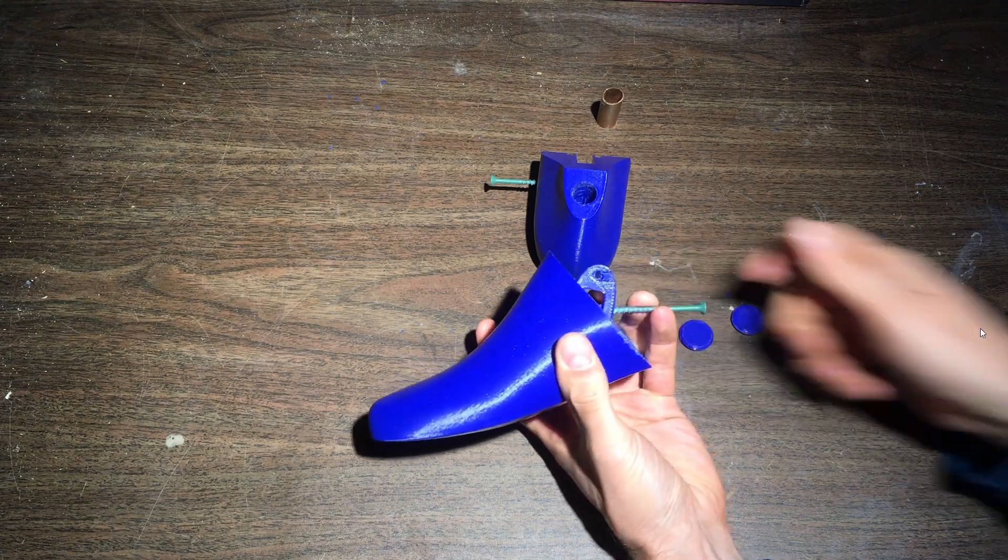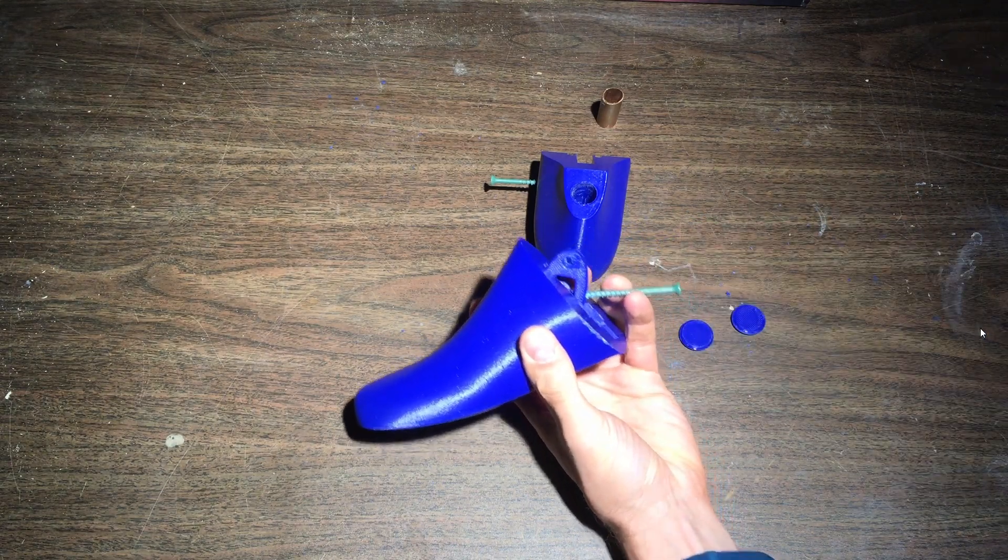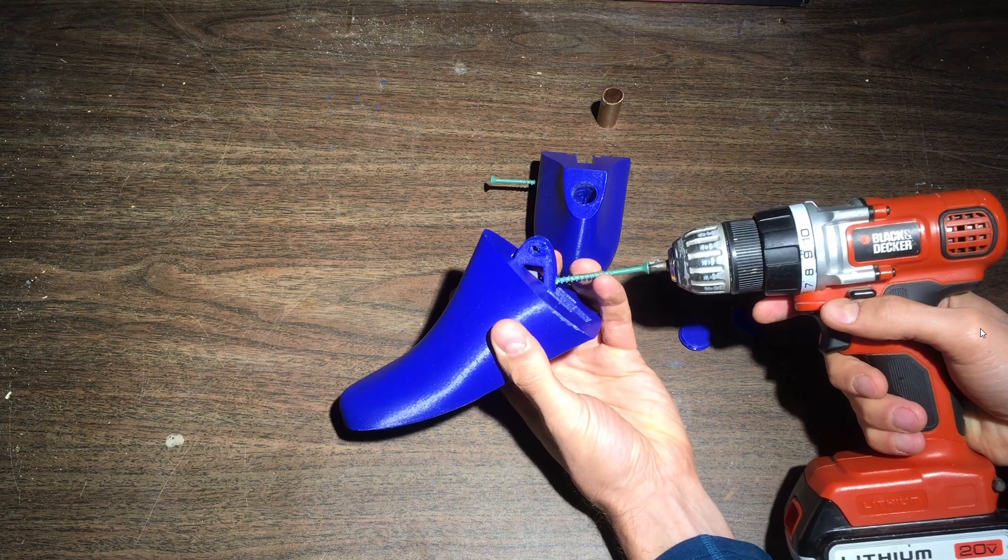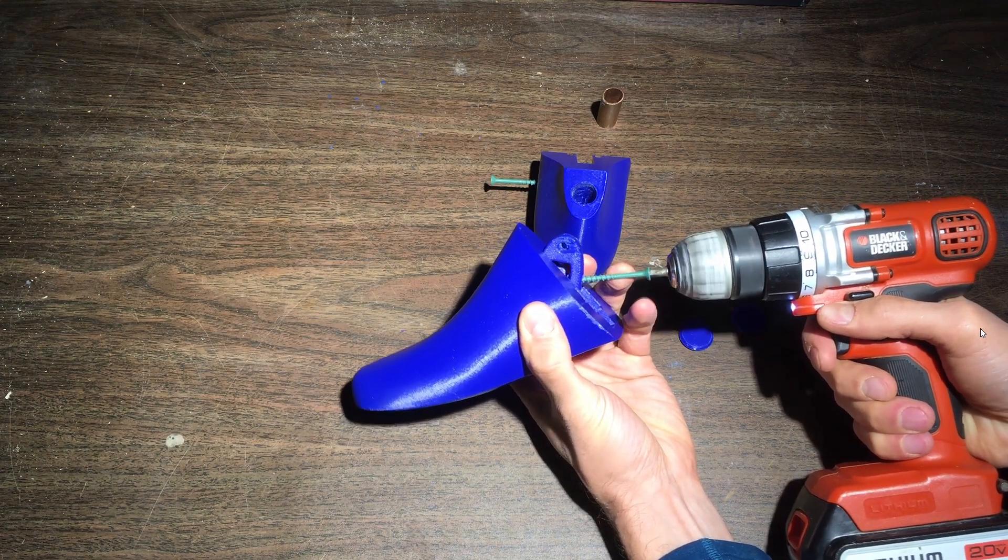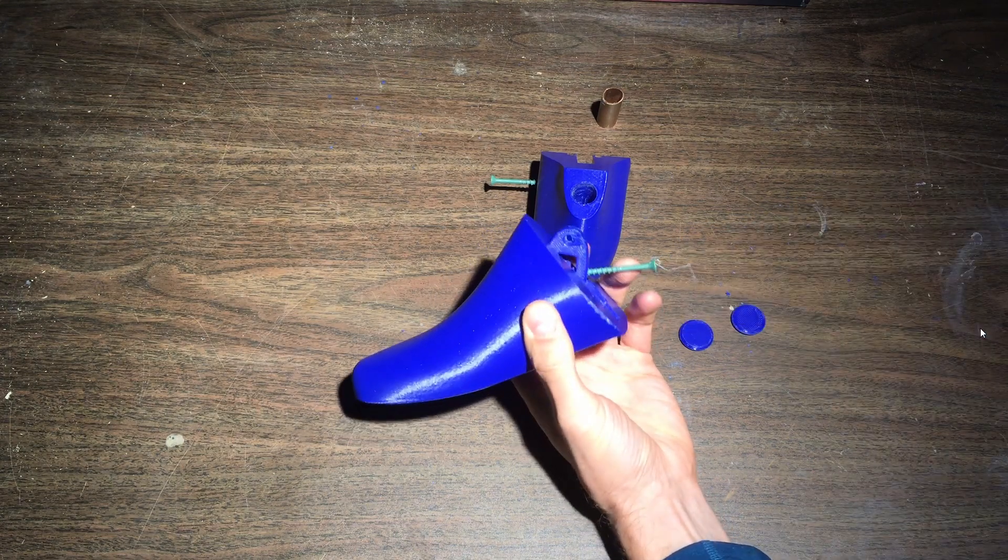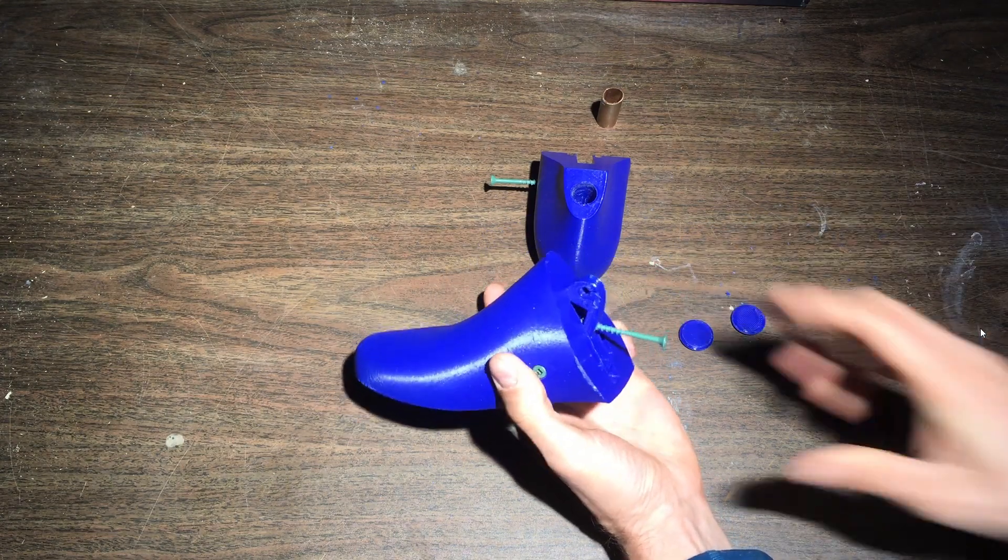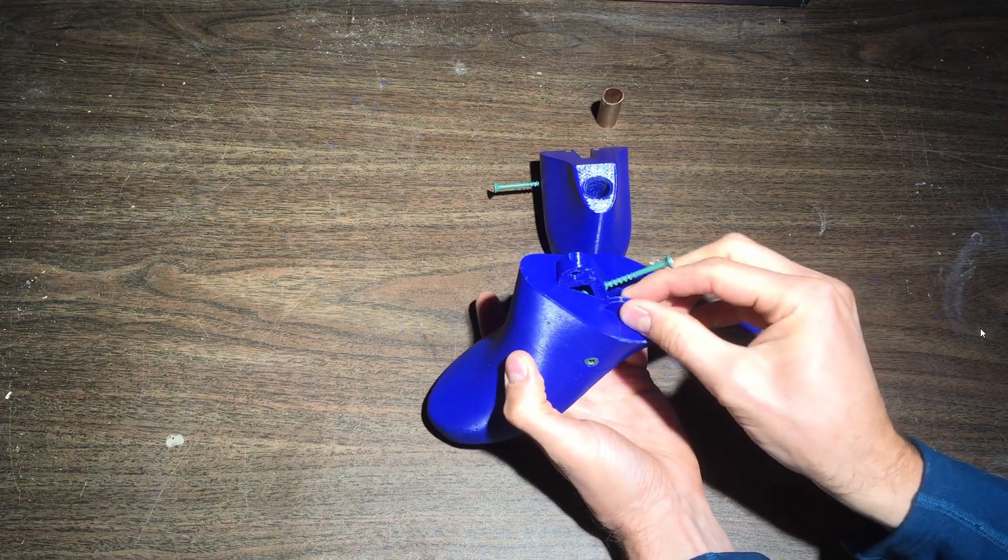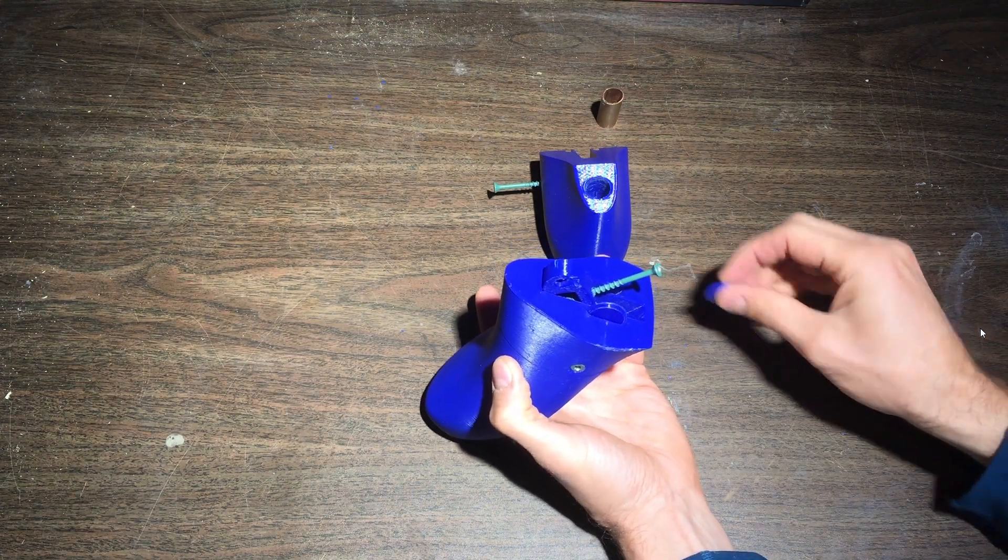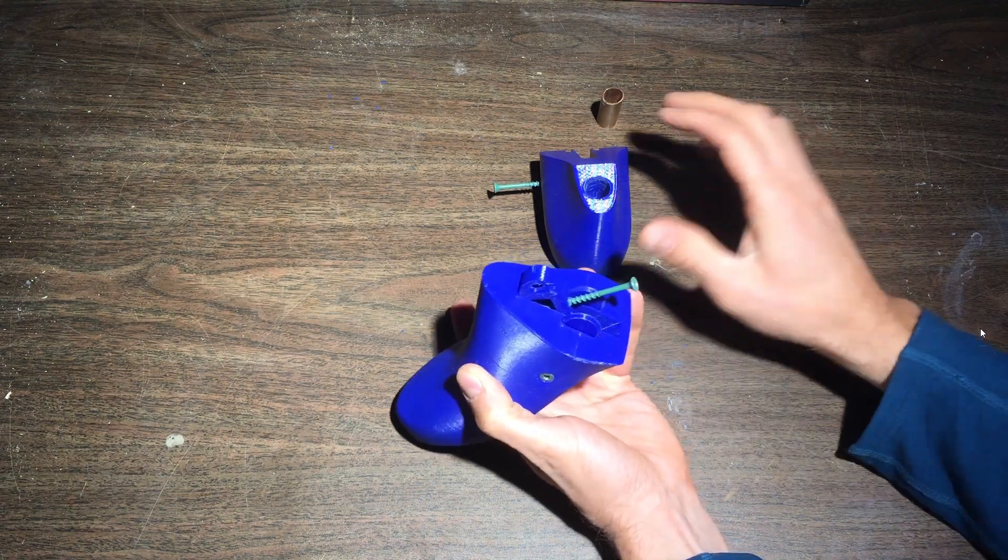Now I'm inserting the handling screw. This is just necessary for getting it on the next screw. Once again that's just a number eight deck screw.